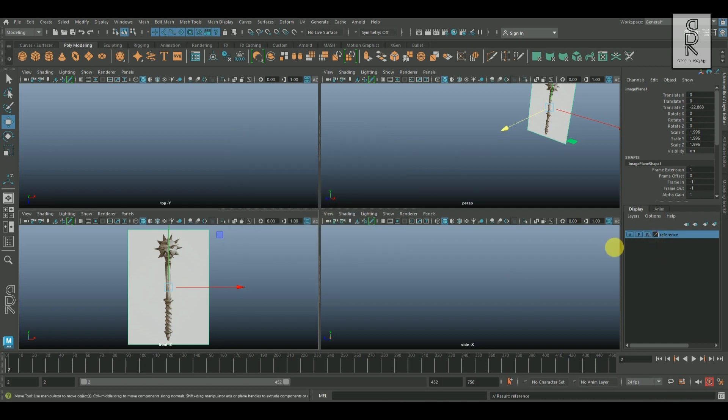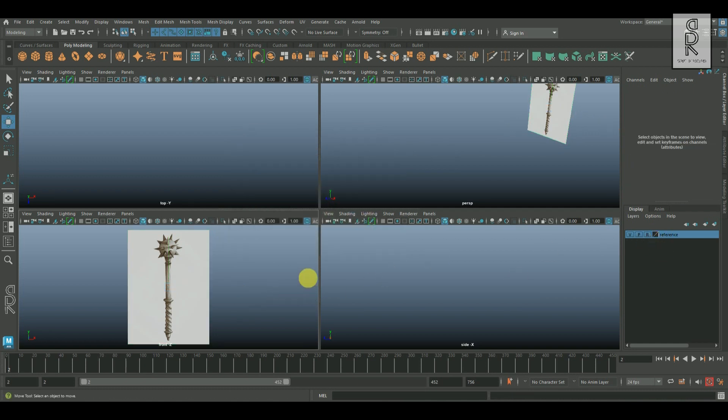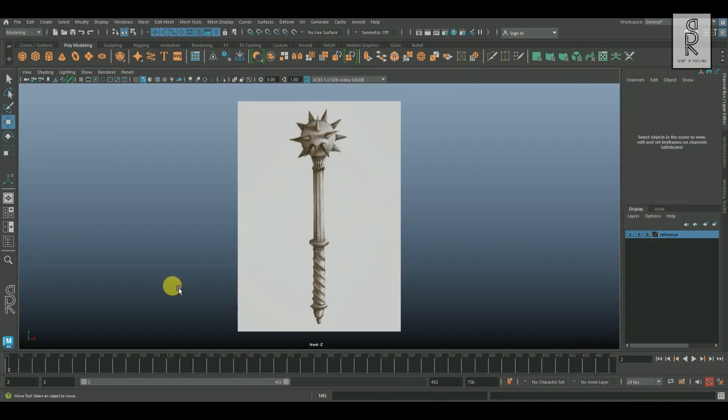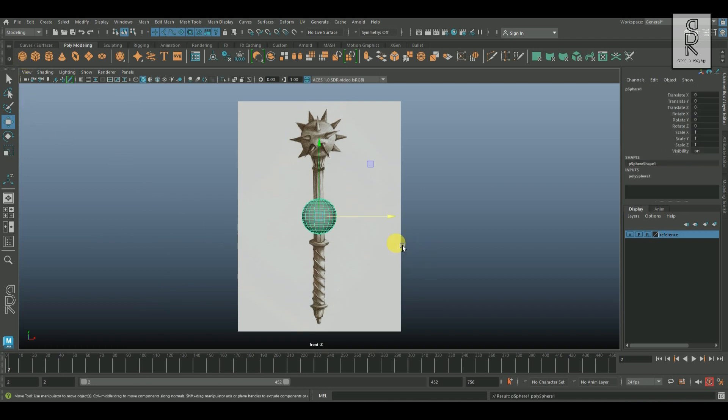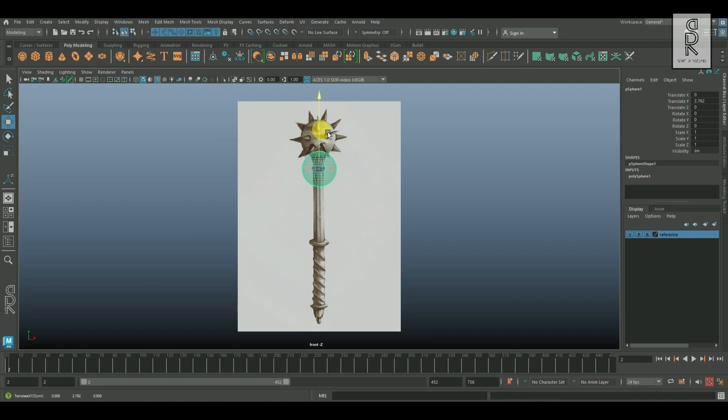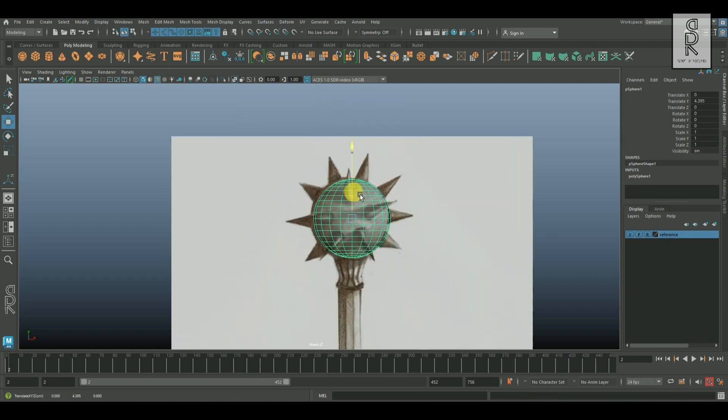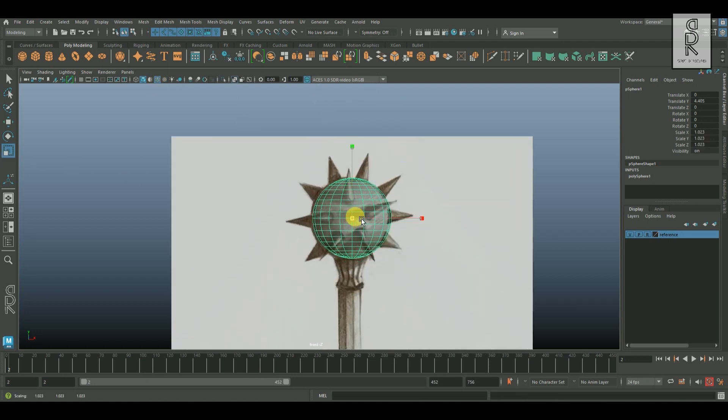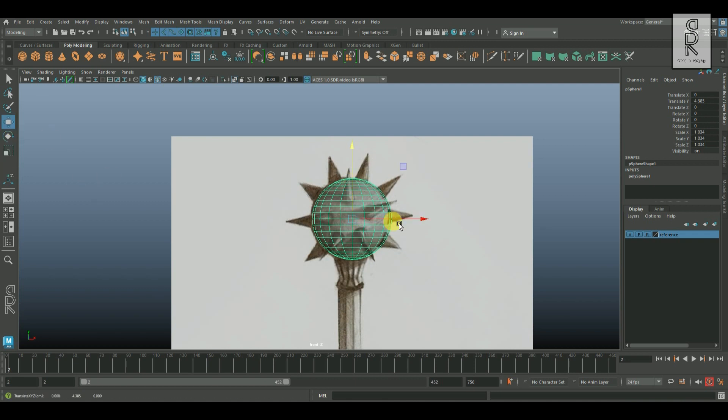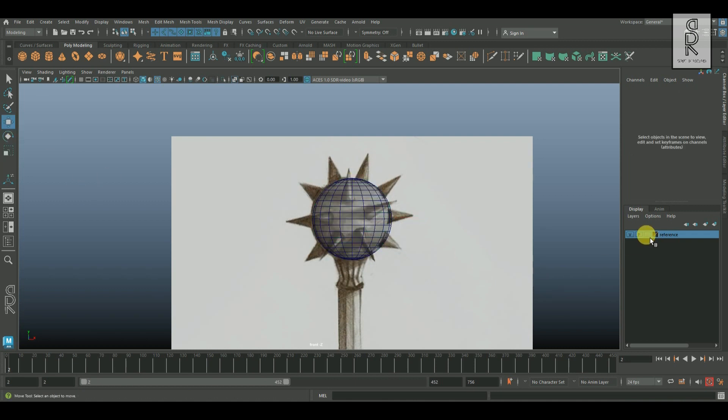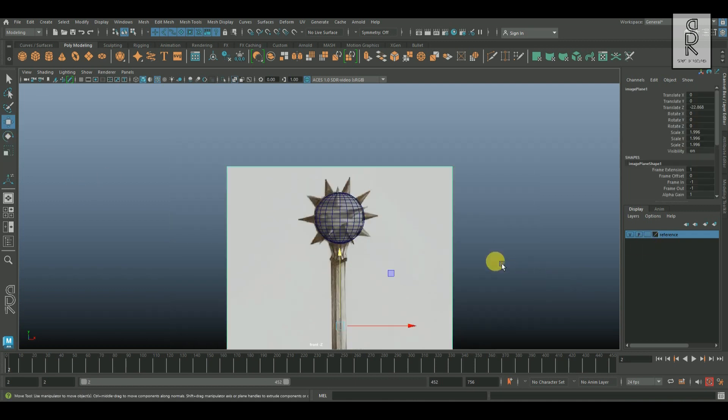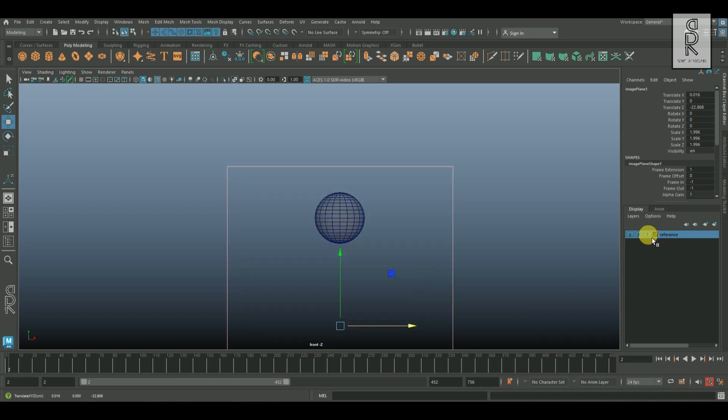Now let's start modeling this weapon. Create a sphere and turn on x-ray mode and wireframe mode. Now move it up and position it properly with the reference image. Let's keep the sphere in the center of the x-axis and adjust the reference image accordingly.